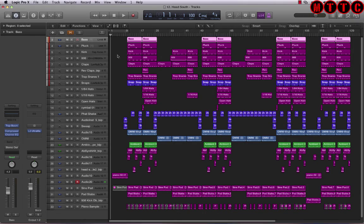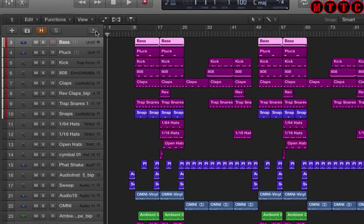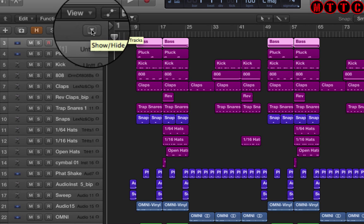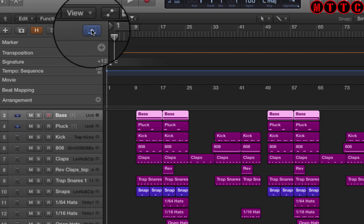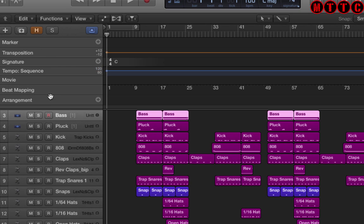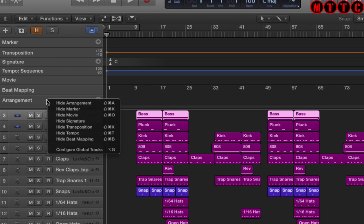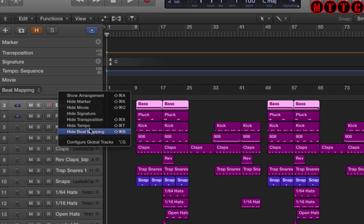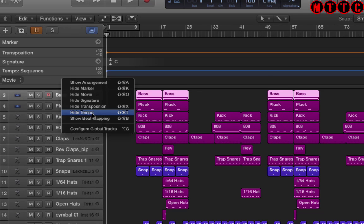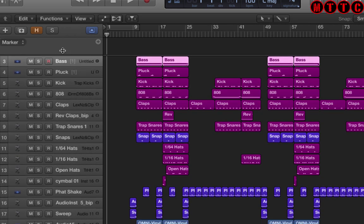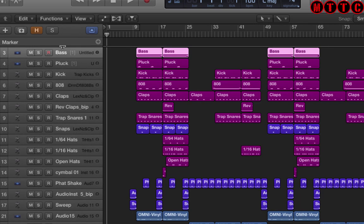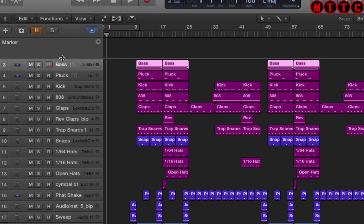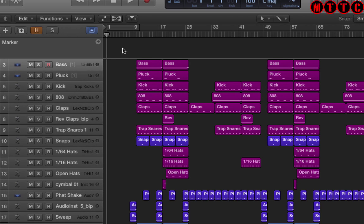I've hidden the map track and now I'm going to show you how to set up your markers. First thing you need to do is come up here to the global tracks icon and switch that on. Now you've got all of these options in here and what I tend to do is I tend to get rid of the stuff that I'm not likely to use in the project. So first of all arrangement, I'm not using that so I'm going to hit hide arrangement, beat mapping, not going to use that so hide beat mapping. What I tend to do is only display the global track that I really need in each arrangement.